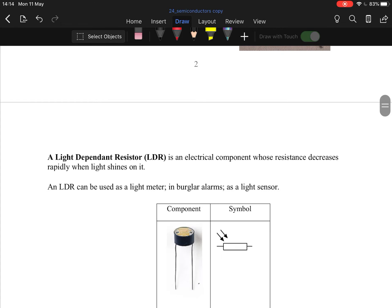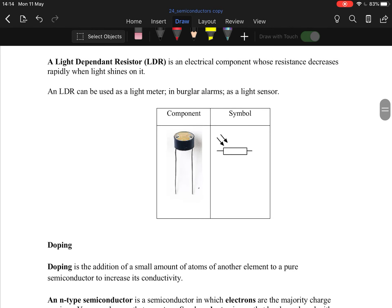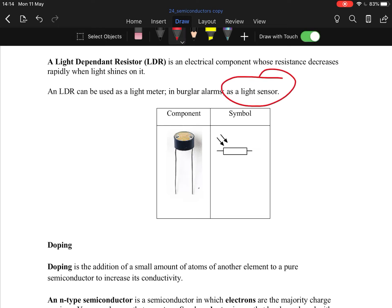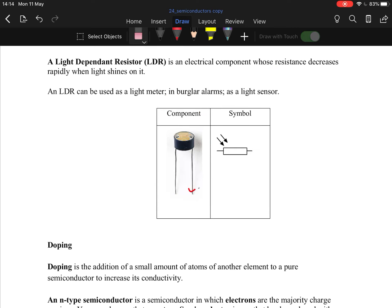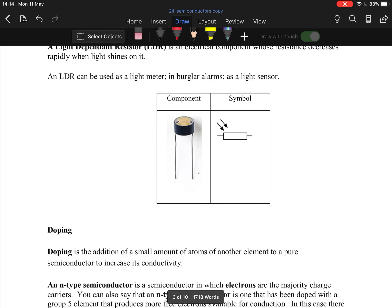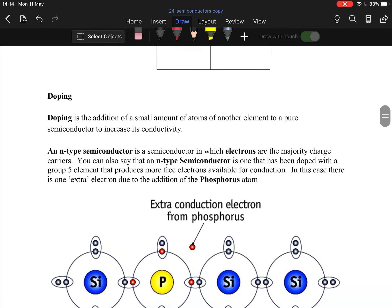An LDR — a light dependent resistor — again from junior science. The idea is that burglar alarms and light sensors use them, such as in street lights. There are two circuits, and at night when the light decreases, the resistance changes and as a result the second circuit runs, turning on the light.